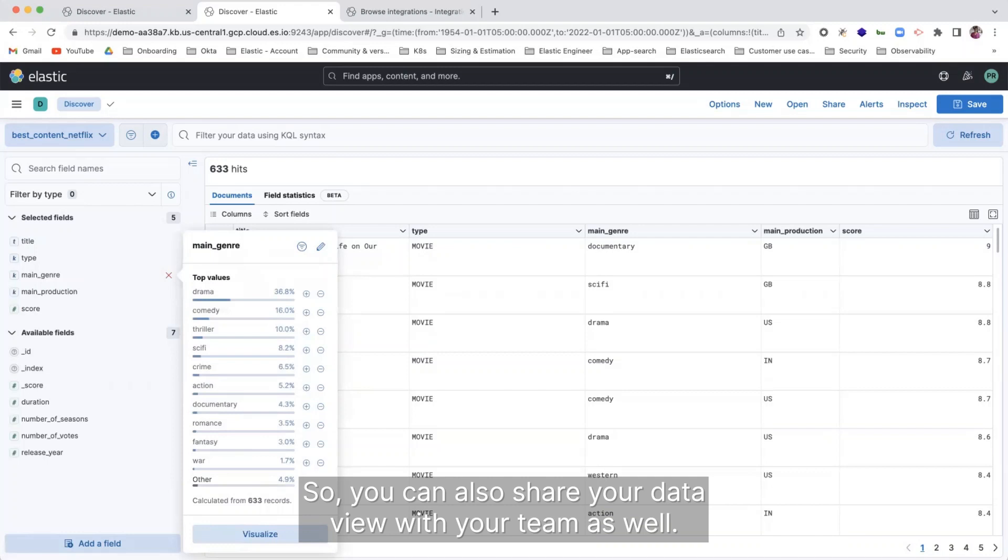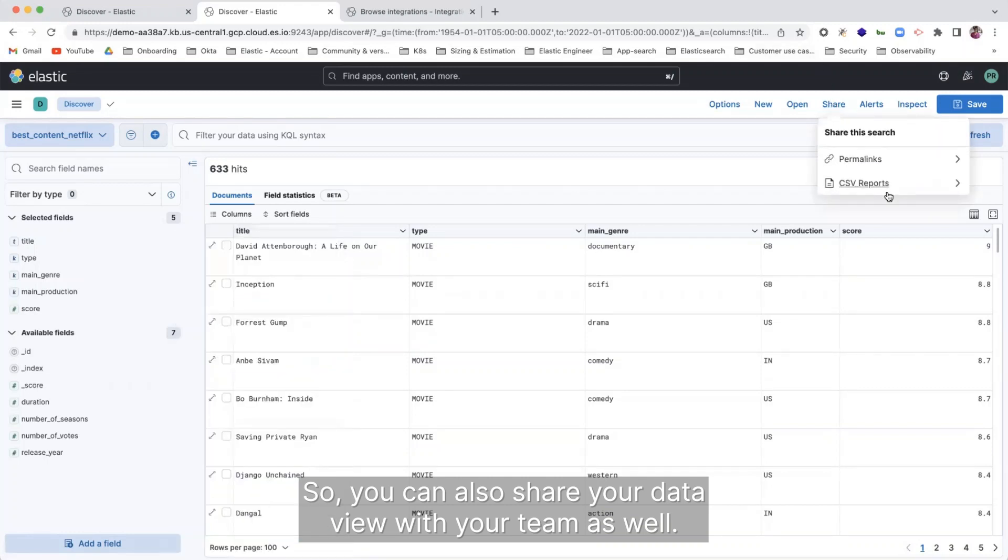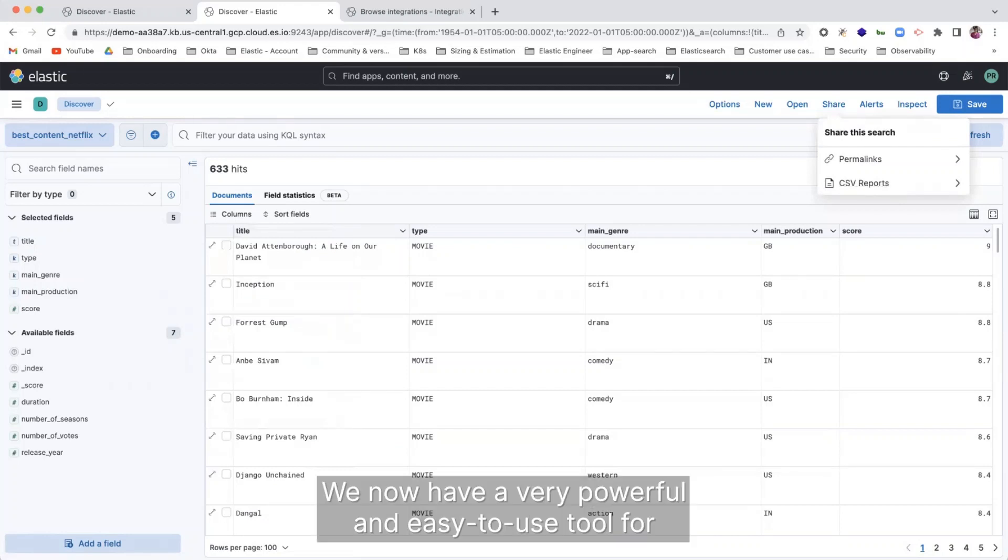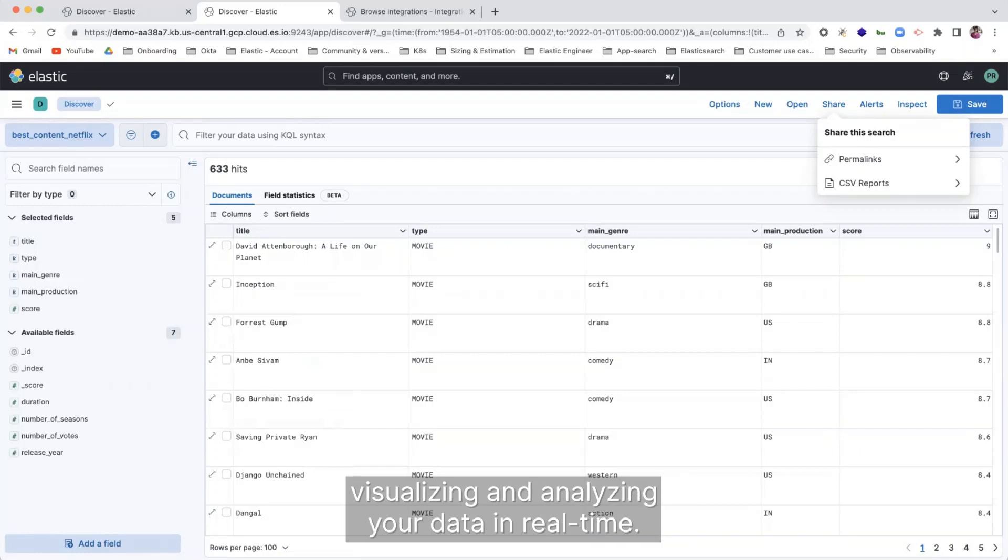So you can also share your data views with your team as well. And that said, we now have a very powerful and easy to use tool for visualizing and analyzing your data in real time.